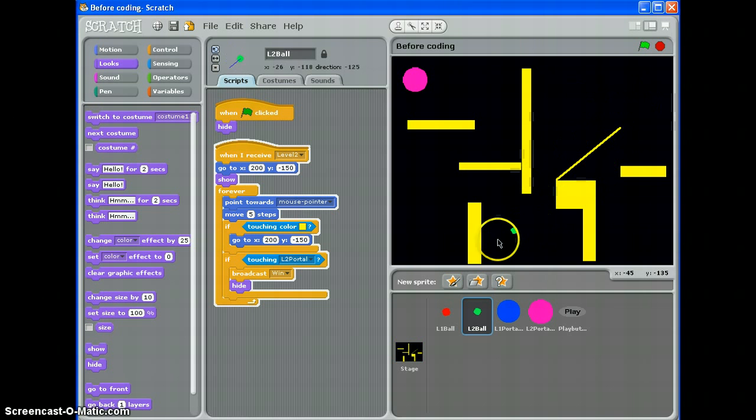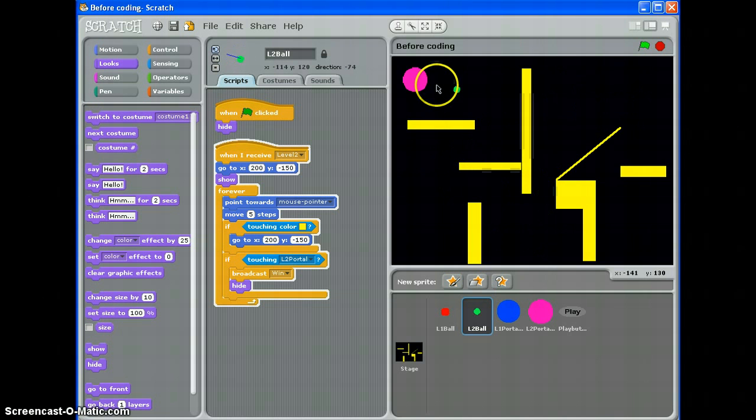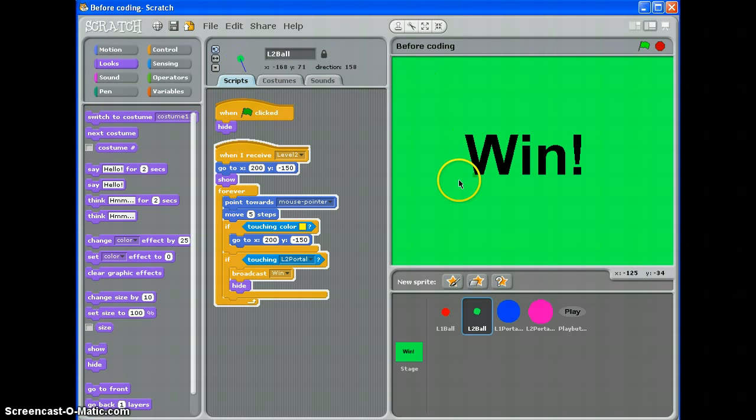There we are, quickly win level 1. There we go, let's go for level 2. Try out, a bit trickier so it might take me a couple goes. Just check that it does go back to the start which it does. Okay all the way around and win, and that is a guide the ball through the maze game with some levels. Thanks for watching.